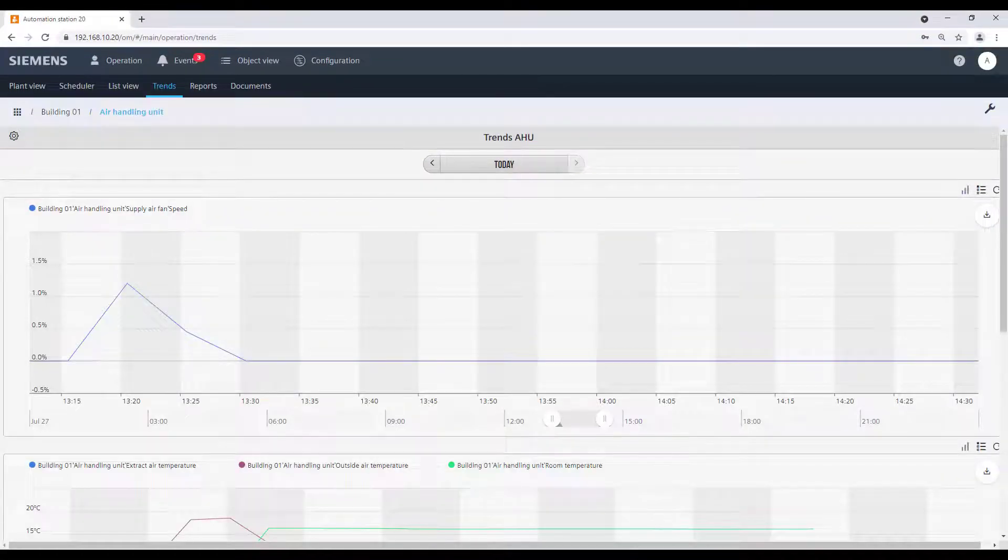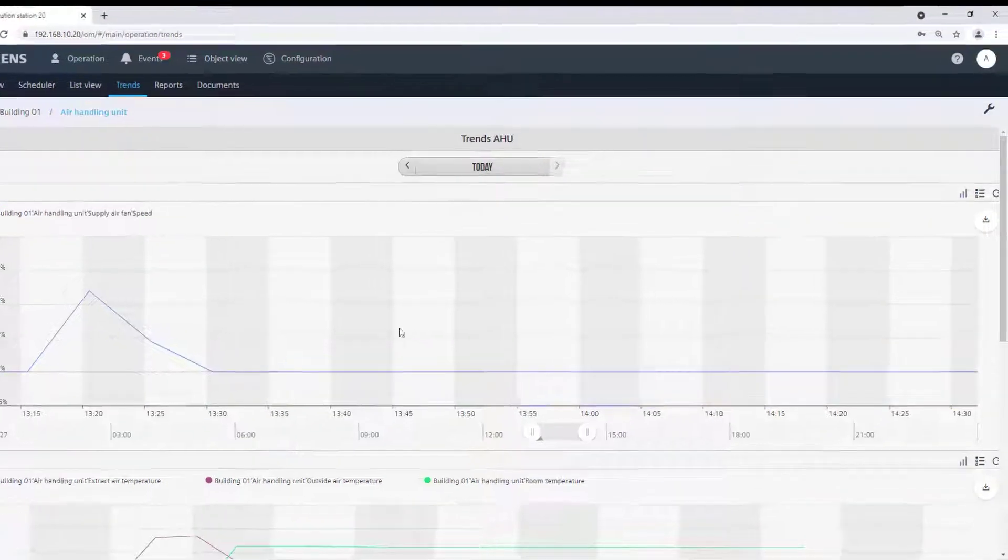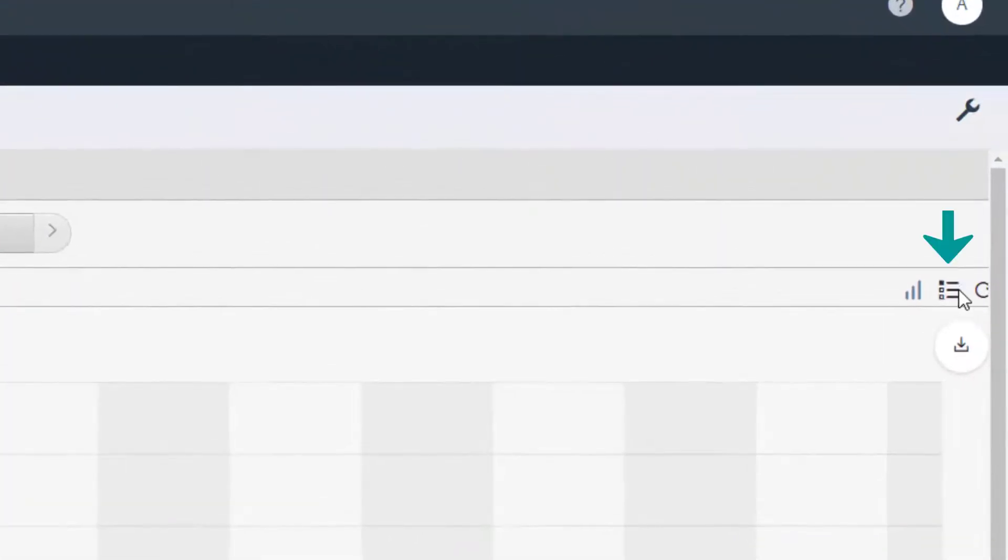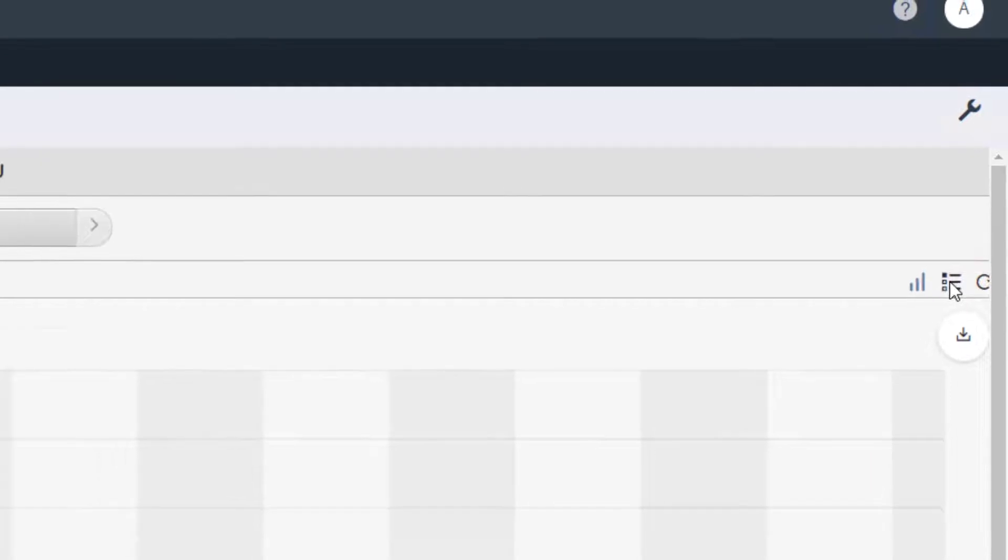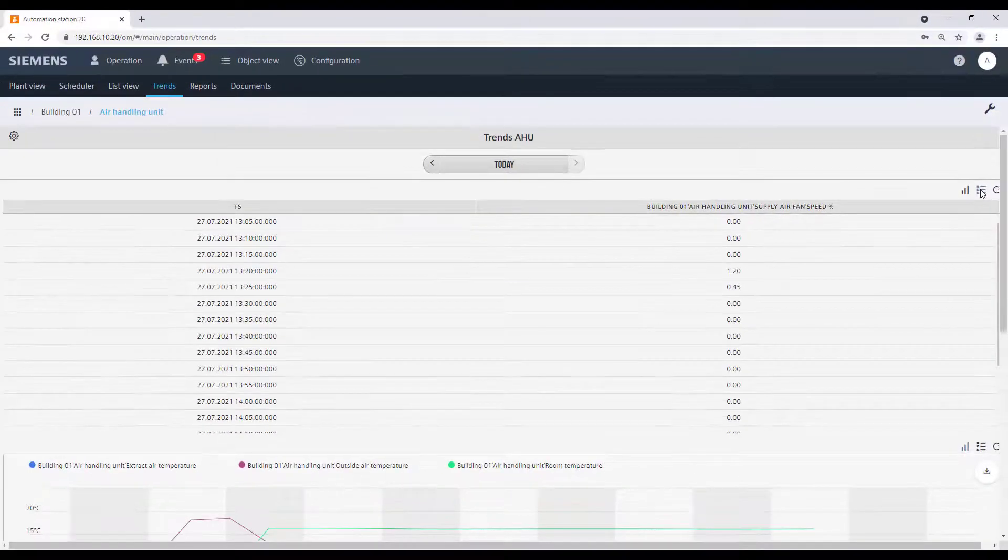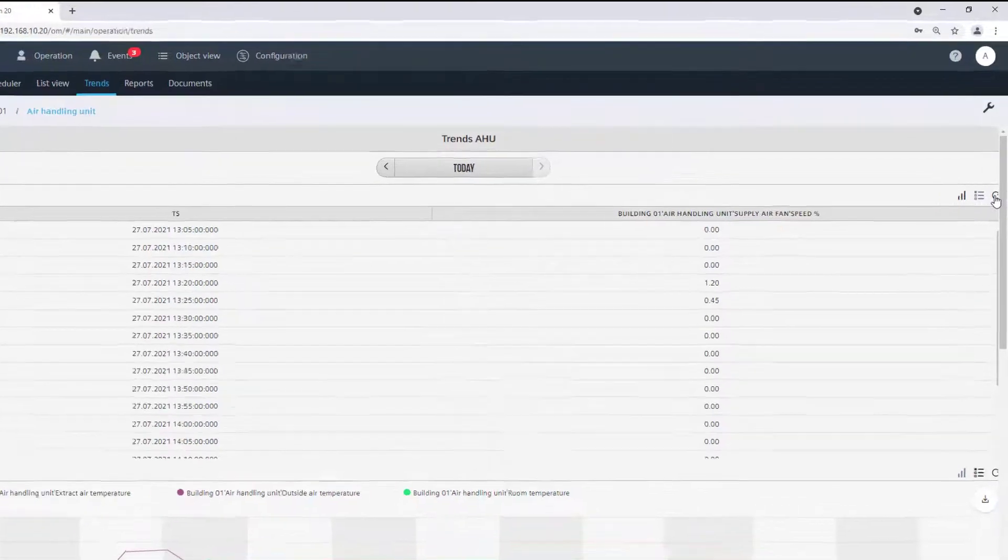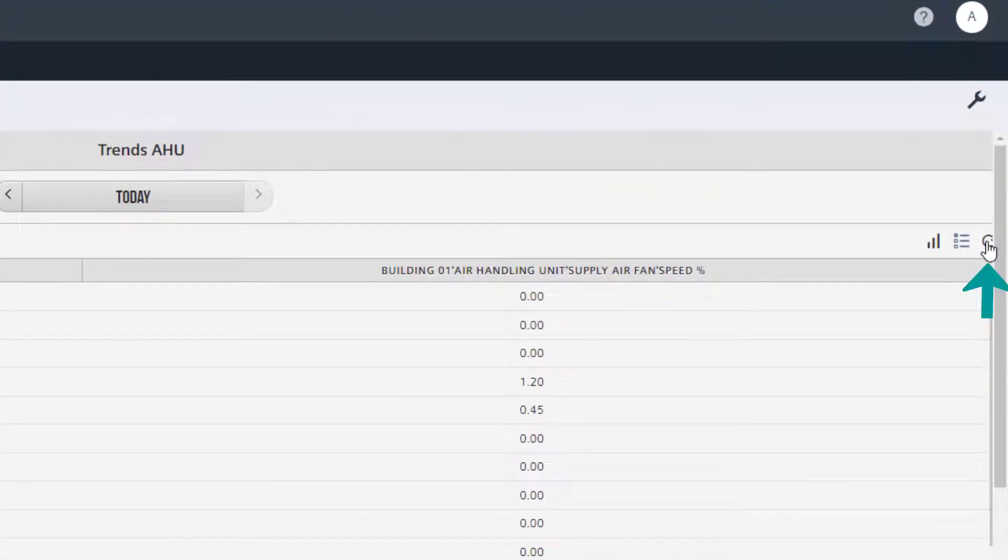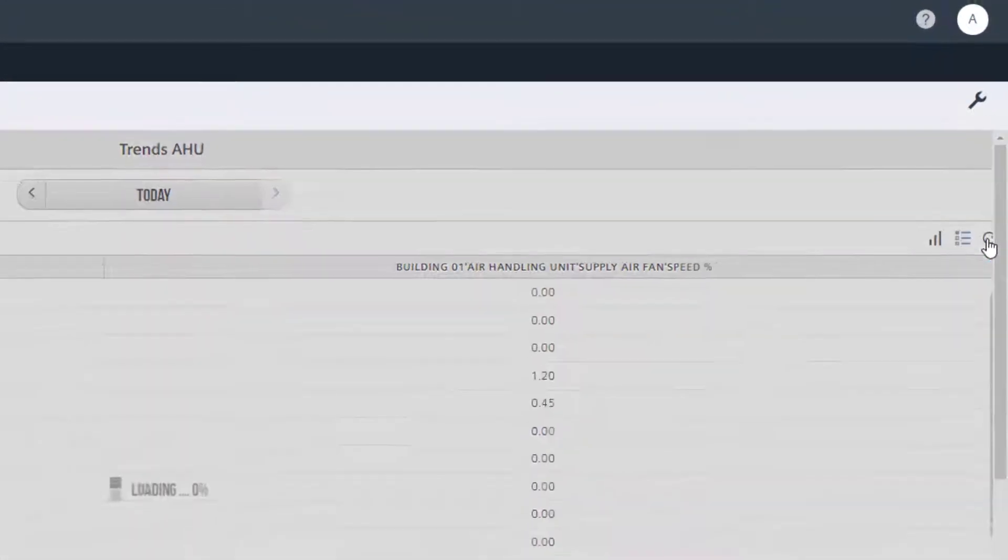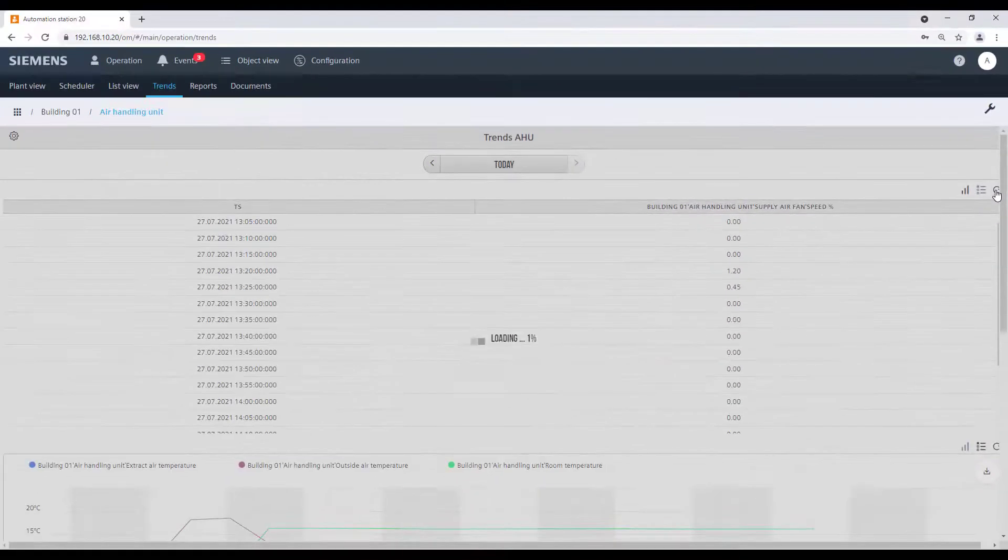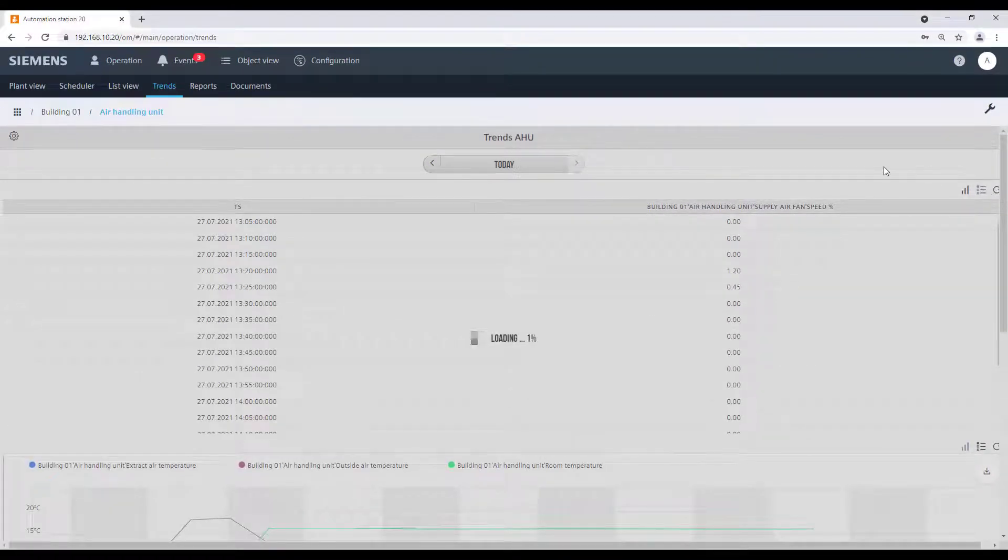We have the possibility to display the trend as a graph, like it is now, or even as a list. We can also refresh the trend view, then it will always start in the graphical view.